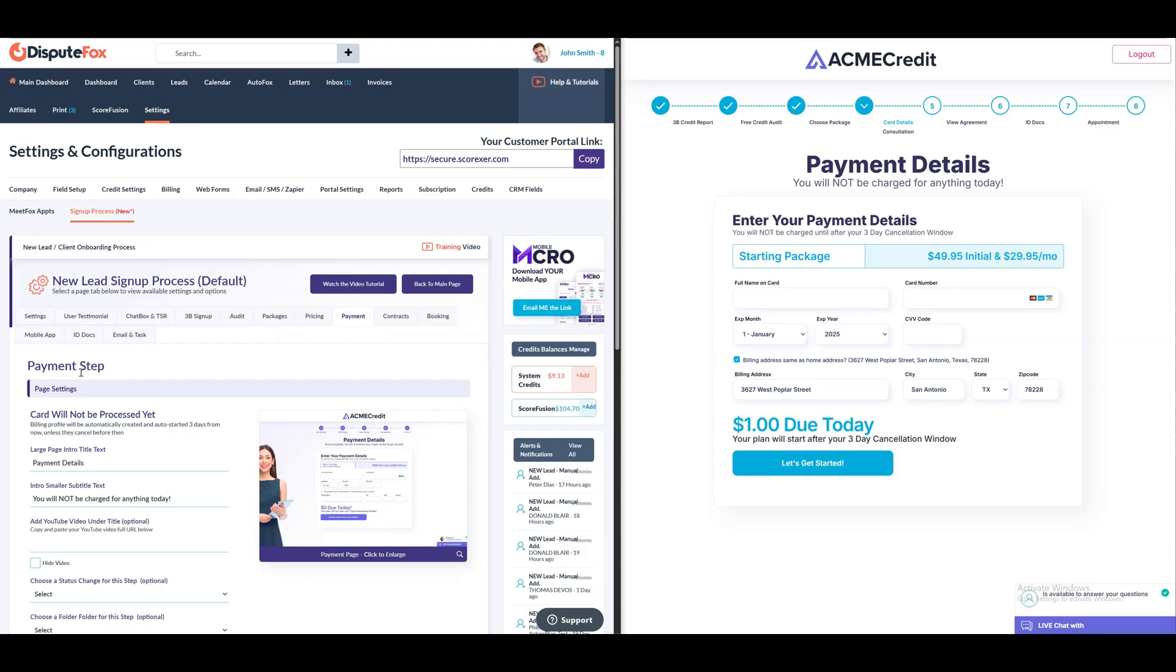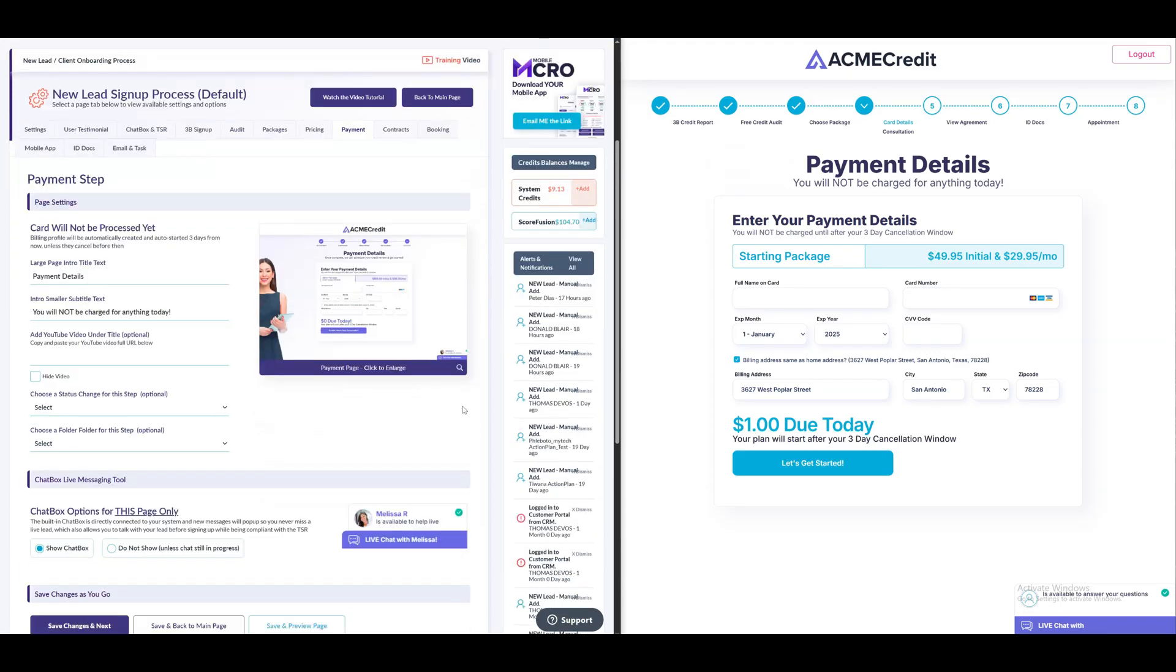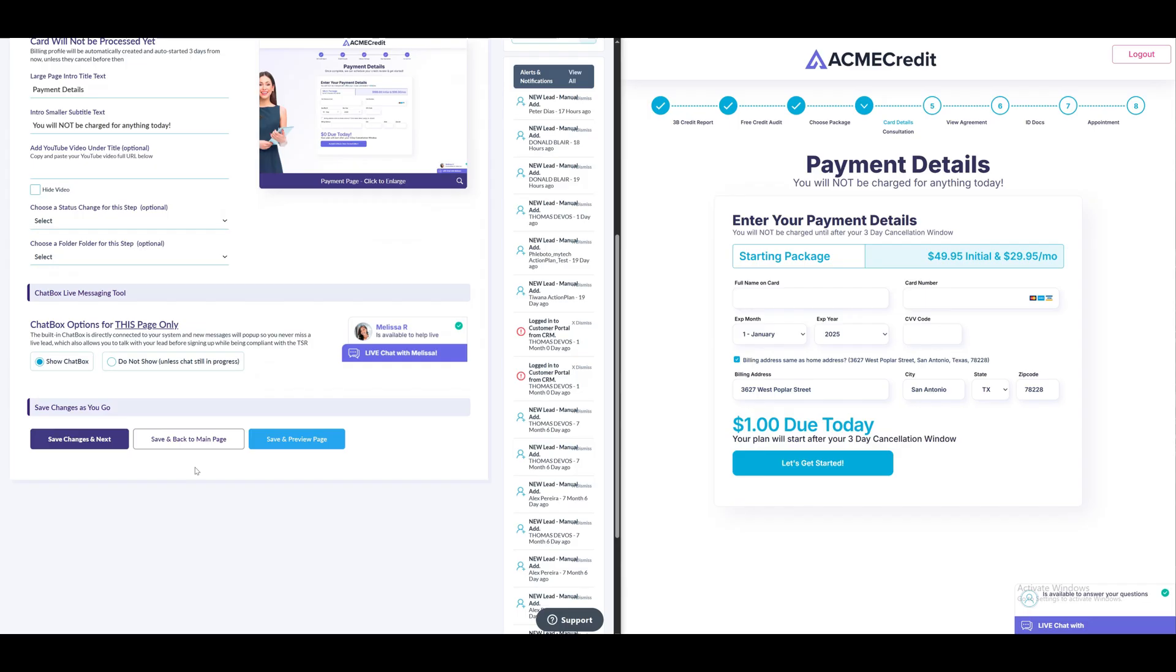Once the lead selects a package, they'll be redirected to the payment step where they need to enter payment details. If they previously signed up for Scorefusion, your card information will already be pre-populated, which can save your valuable time. After completing the payment step, the next step will be signing the agreement.